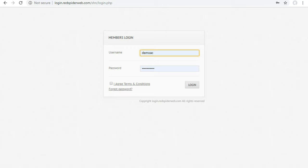First of all you need to log in to the portal. Go to login.redspiderweb.com to log in.